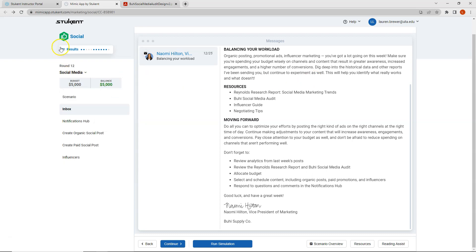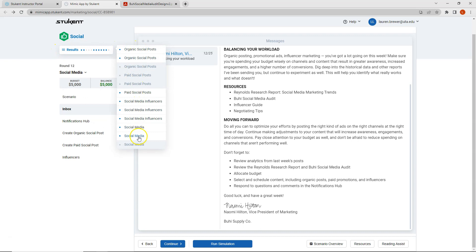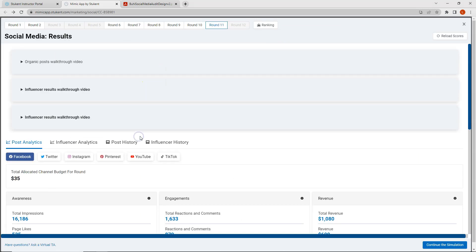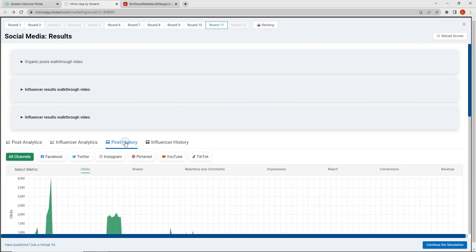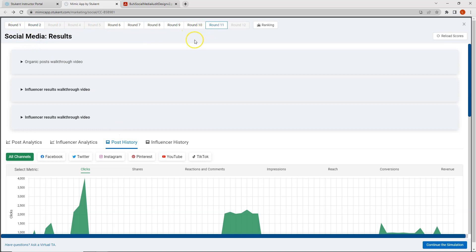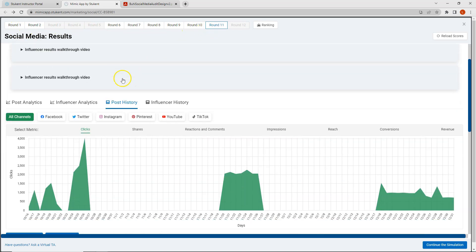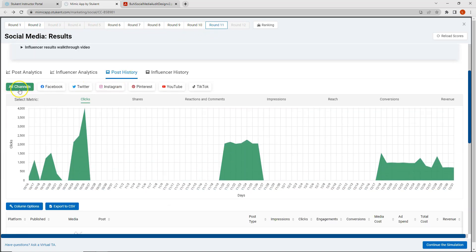So let's go ahead and click on results. When clicking on my results what I want to look for in this round is I want to click on the post history because if you remember it gives me information on all of the previous rounds and I can sort it by all channels or individual specific platforms. I want to go ahead and sort by all channels because I want to look to see which platforms performed the best and which types of posts performed the best over the entire simulation up until this point.